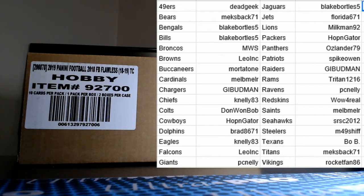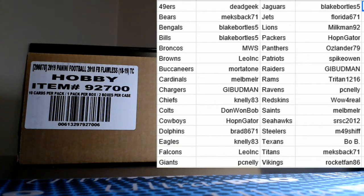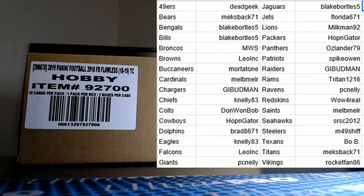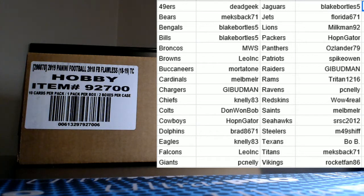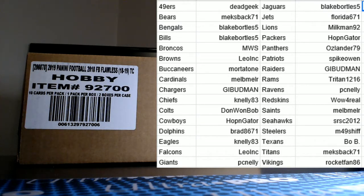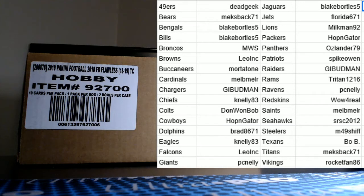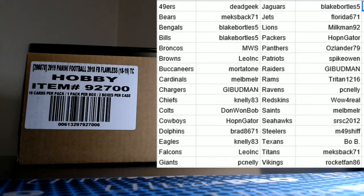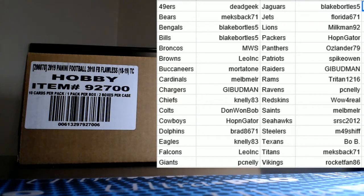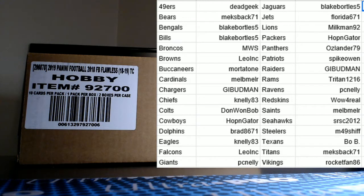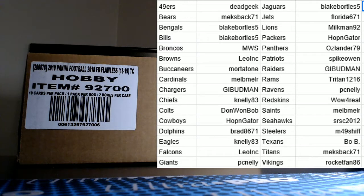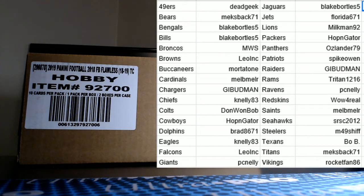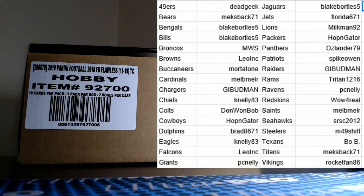Appreciate everybody, you can see the teams and participants for the first one on the screen. We have Deadgeek Lisa with the 49ers, Miss Maria Meeks back 71 and her son Chris all the way down in Brazil with the Bears, Blake Bortles 5 with the Bengals and the Bills, MWS Mike with his PC Broncos, Leo Inc with the Browns, Mortar Tone Jeff with the Bucks, Mel B Mel R with the Cardinals, GI Budman Steve with the Chargers.